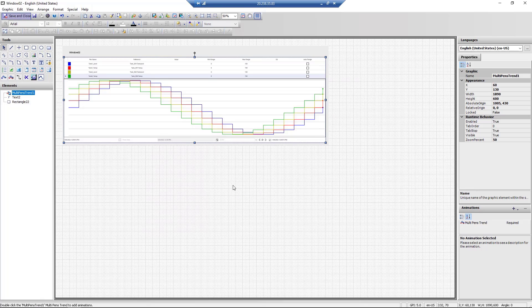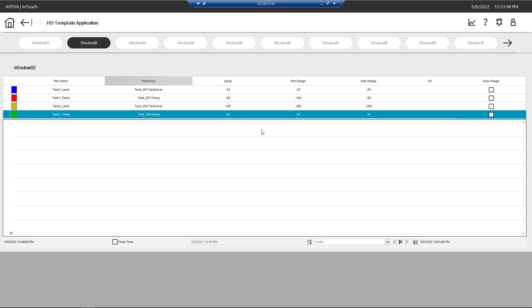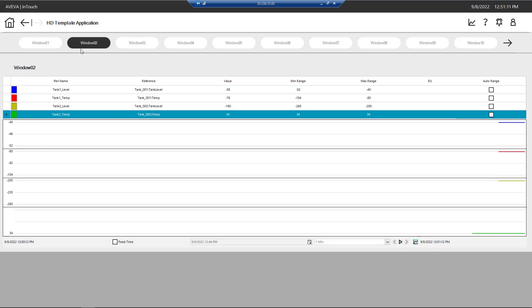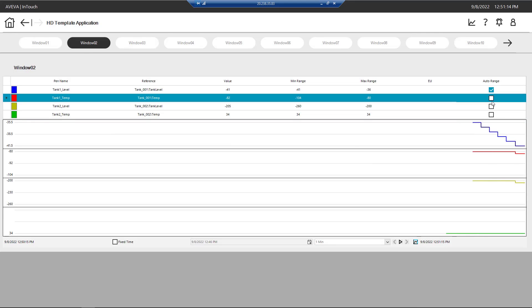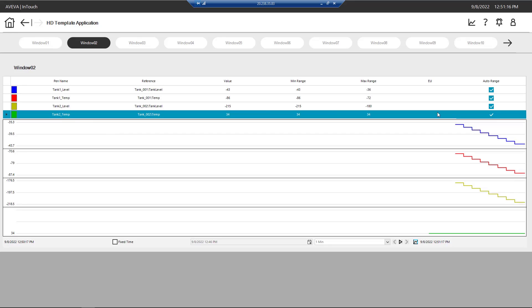Now, let's navigate to Runtime to see these trends in action. Here we choose the duration for the trend. We can select stack the trend option and auto range as per visualization requirements.